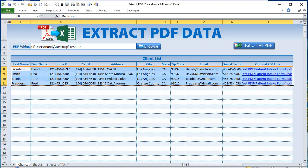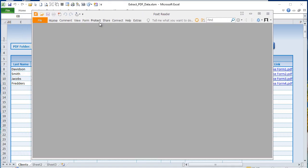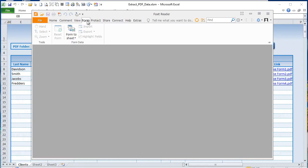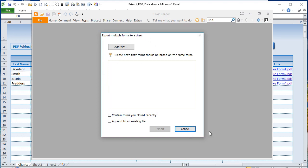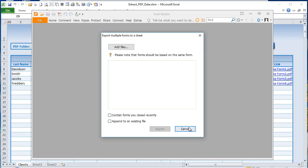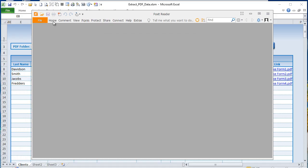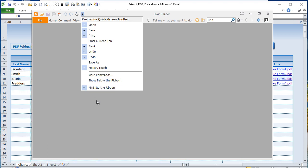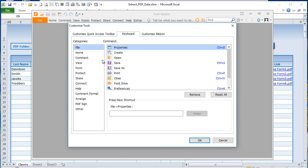Let me show you manually what we're actually doing. In Foxit, go to Forms → Combine Forms to a Sheet. That's the screen we want. We're going to use Send Keys in VBA to automate this process — Form → Combine Forms to Sheet is three steps. Foxit lets us set those three steps into one specific hotkey. Once your reader is open, go to Customize the Quick Access Toolbar and click More Commands, then Keyboard.